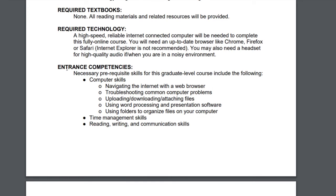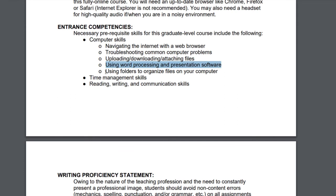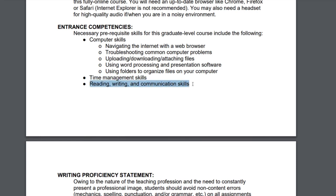In terms of entrance competencies for this graduate-level course, you do need computer skills such as comfortably navigating the internet, troubleshooting common computer problems, uploading, downloading, and attaching files, using a word processor and presentation software, and using folders to organize files on your computer — just basic computer skills. Time management skills are also critical in an online course, and your team leads are giving you good tips for time management in the week one module. You'll also find tips in the online success toolbox, along with good reading, writing, and communication skills.